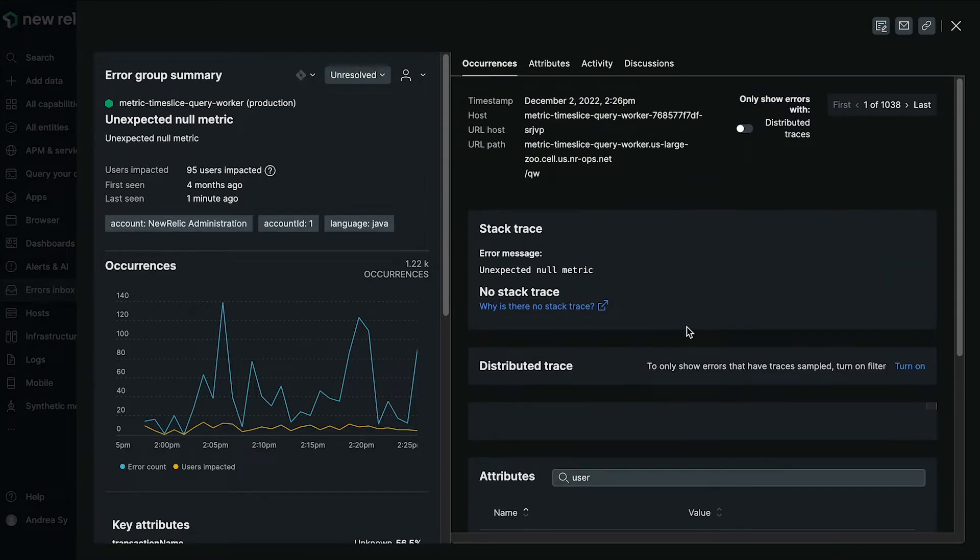So we have over a thousand instances with which 95 of those are sending us data.